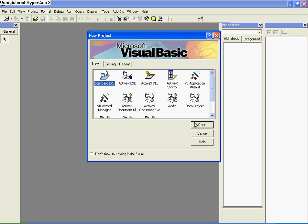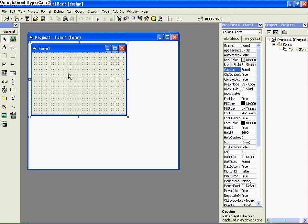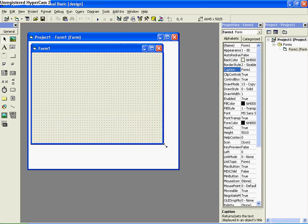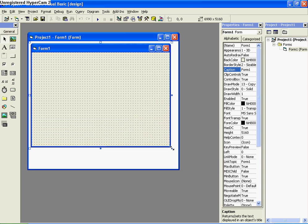Hello and welcome to this tutorial on Visual Basic 6.0. We're just going to start off by opening a standard EXE. What I'm going to teach you today is how to add a Windows Media Player to your project.